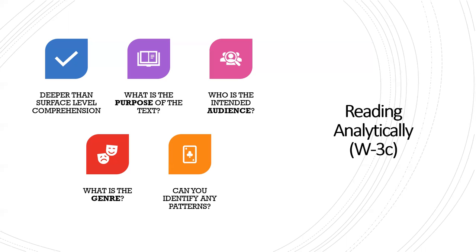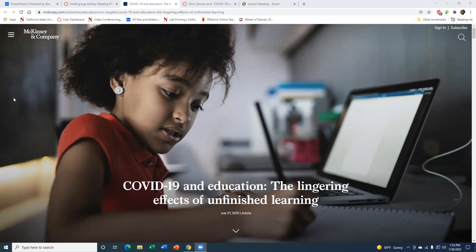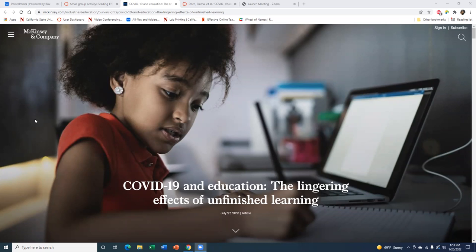Reading analytically is a very active process. Today in class, I was hoping we could take a look at one of the articles for the diagnostic essay and practice previewing it, but since we didn't have time, I'd like you to do this on your own. What I'm going to do now is open the Dorn article and explain how you can preview it. Here I have the Dorn article open — this is available on Canvas in the week one module, in the homework section. As I mentioned in class, this article describes a recent study on the effects that COVID has had on education.